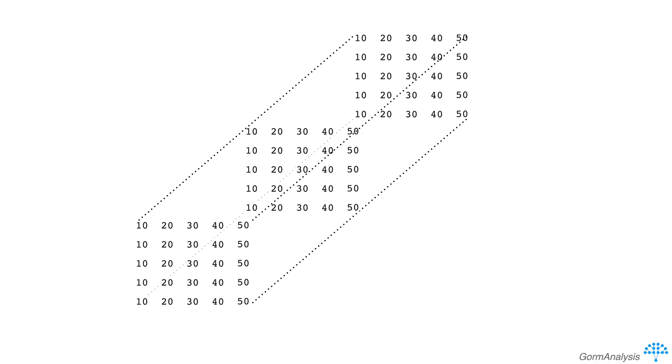I suspect many people, including my former self, interpret 3 dimensional arrays as rectangular prisms like this. The problem is that this spatial model breaks down when you go above 3 dimensions.